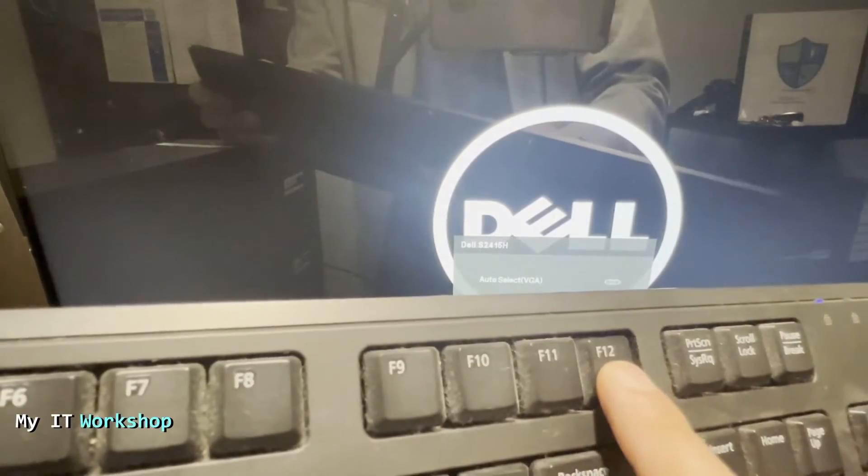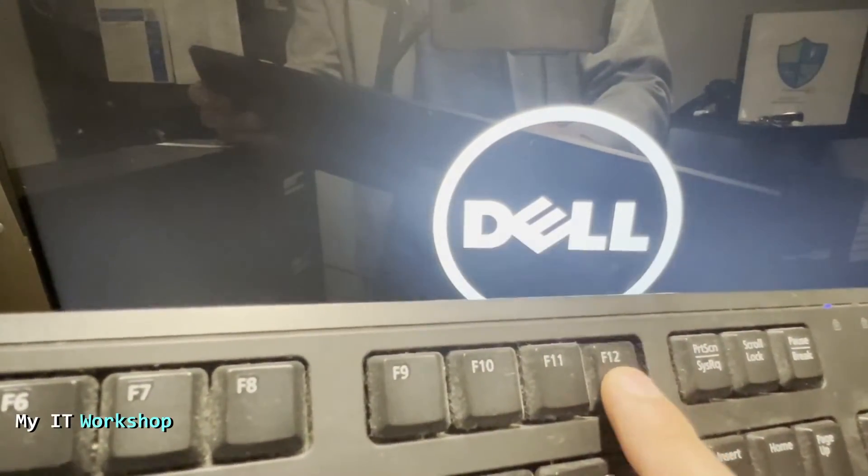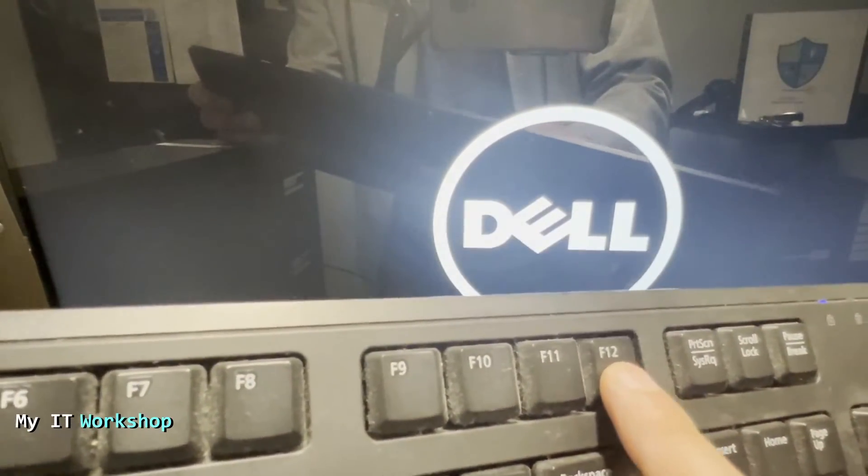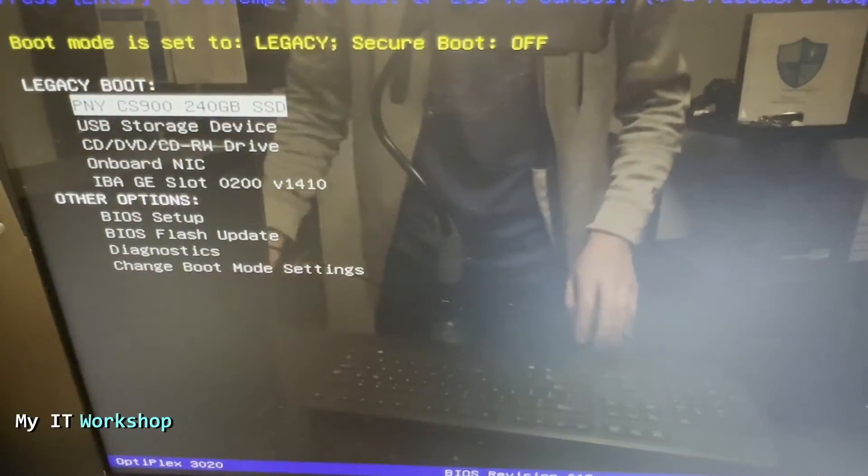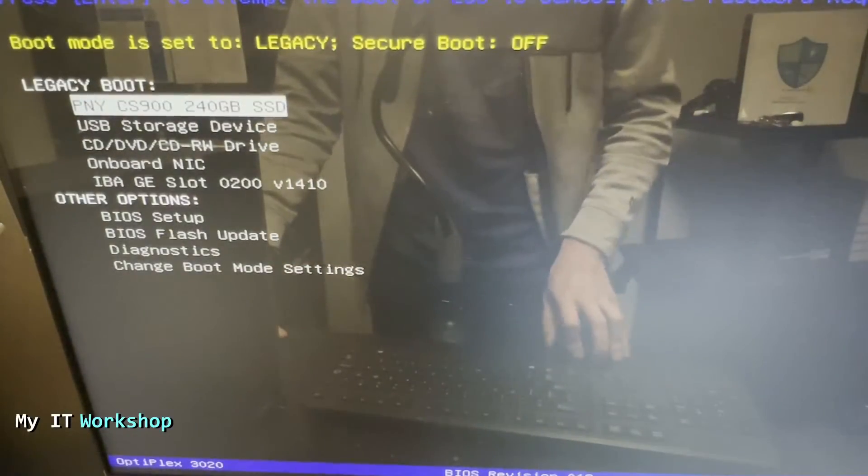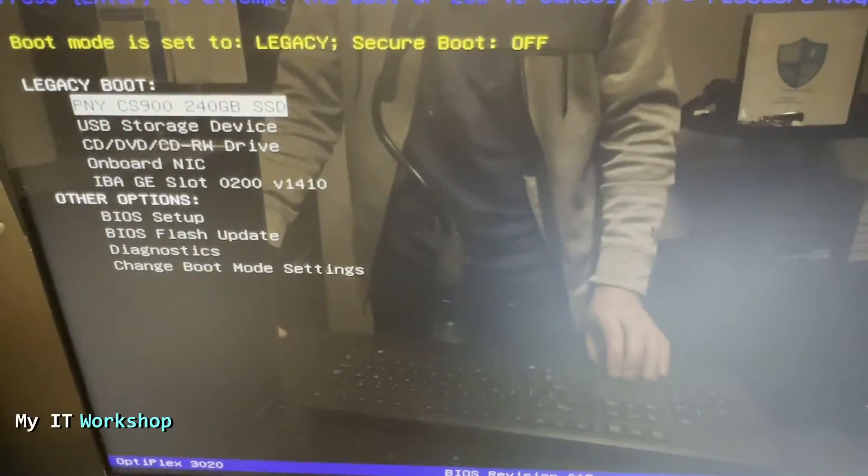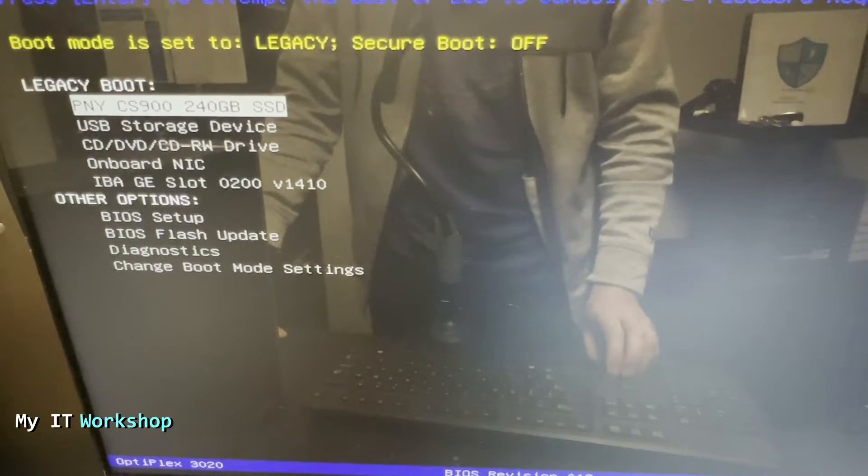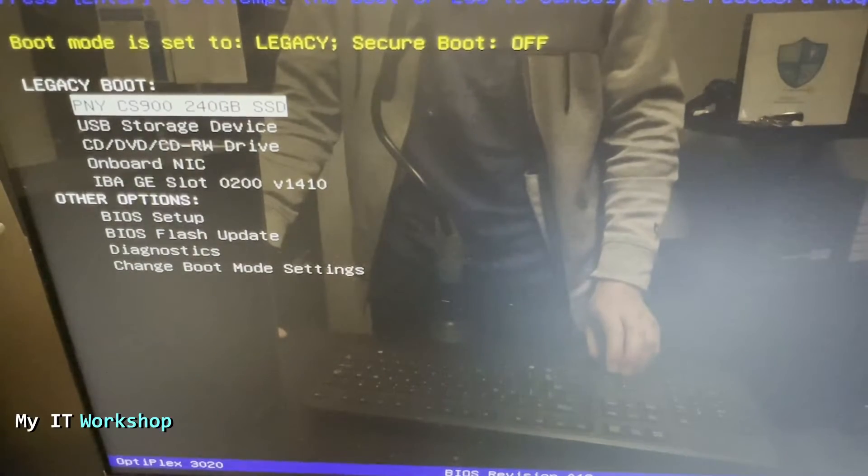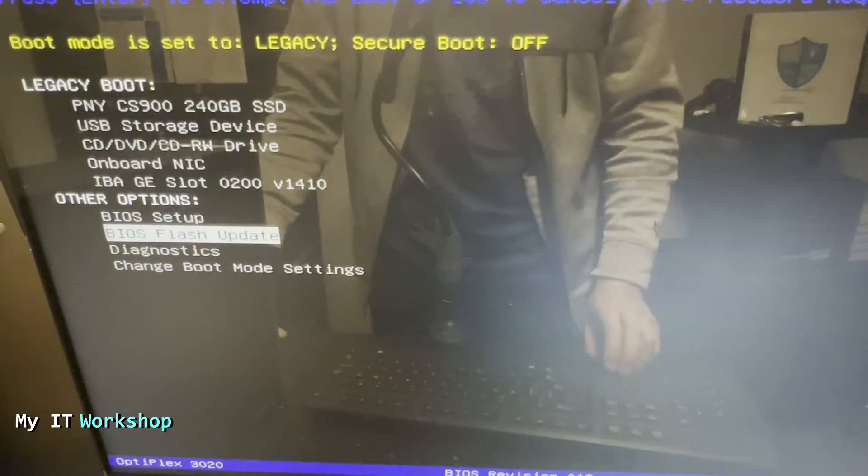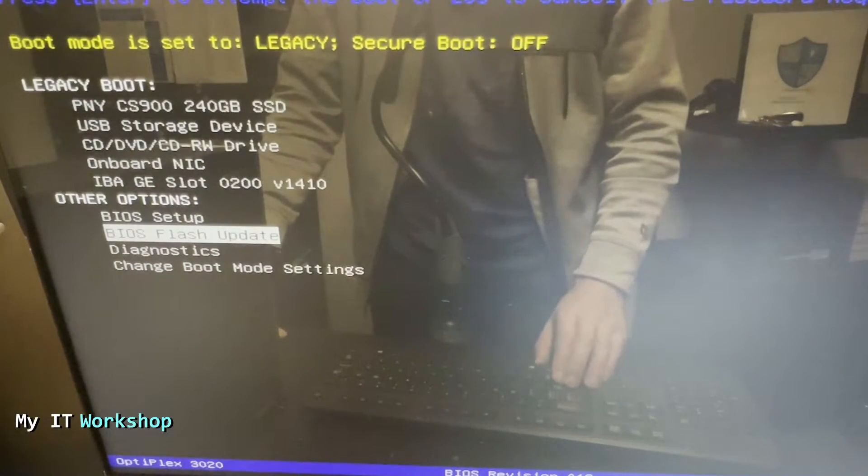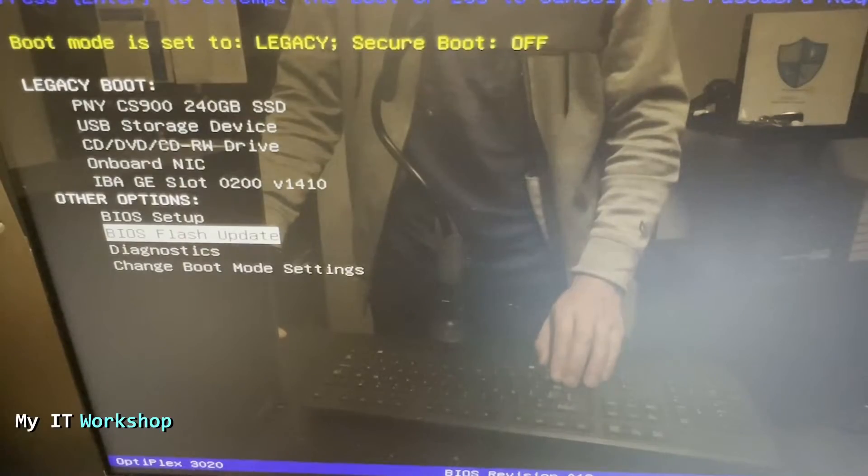We are going to go to the boot menu for this machine. After a few seconds, it's going to show us this screen. You can see my hard drive there where the operating system is installed and a lot of options. We have to go to BIOS Flash Update. As you can see over there, we click enter.